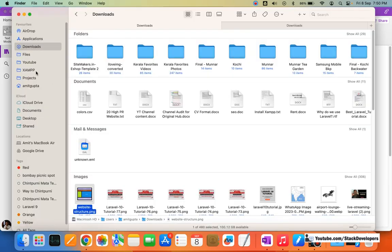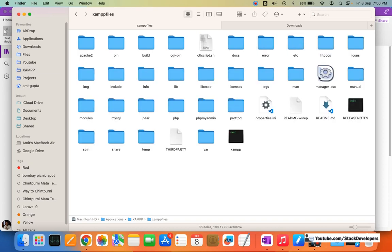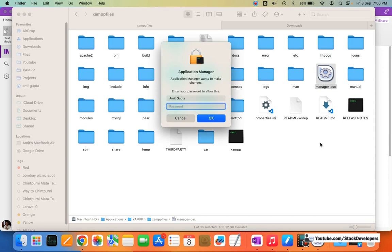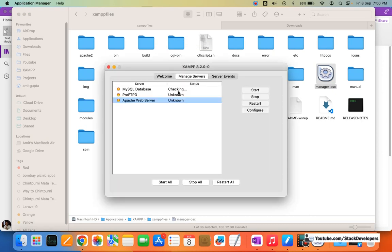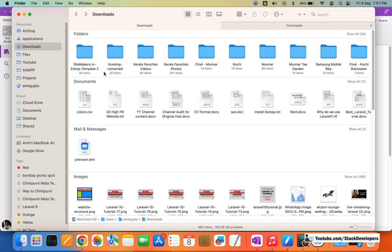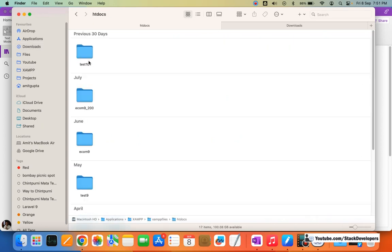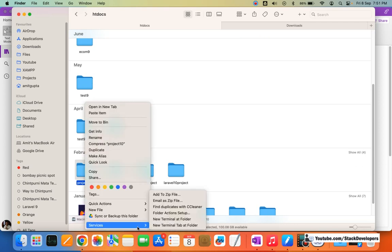I'm going to start my XAMPP here. On Mac I need to go inside the XAMPP files, enter the password, and then run XAMPP. I'm going to run the Apache server and MySQL server. You can also follow these steps to run your XAMPP server.